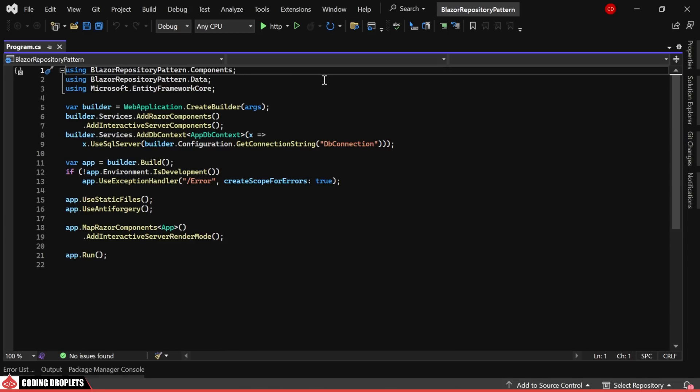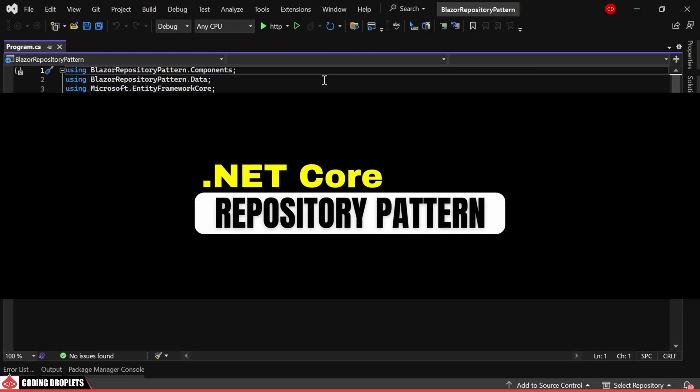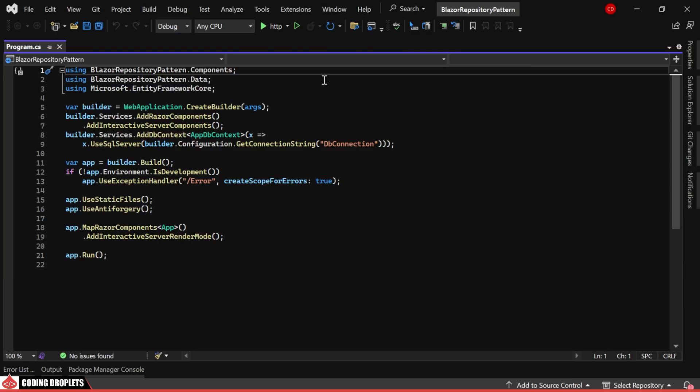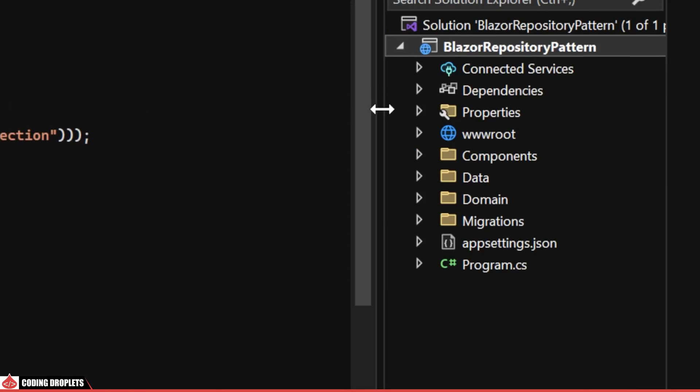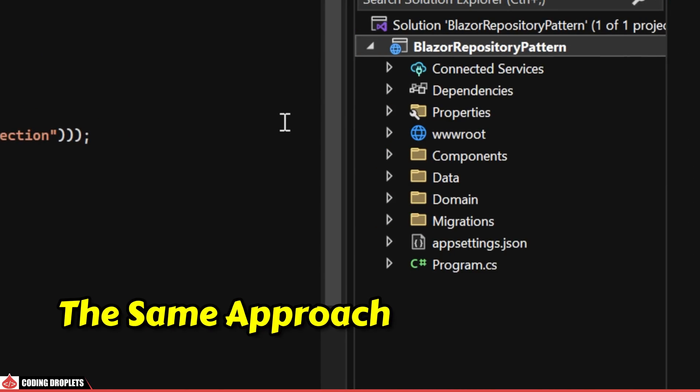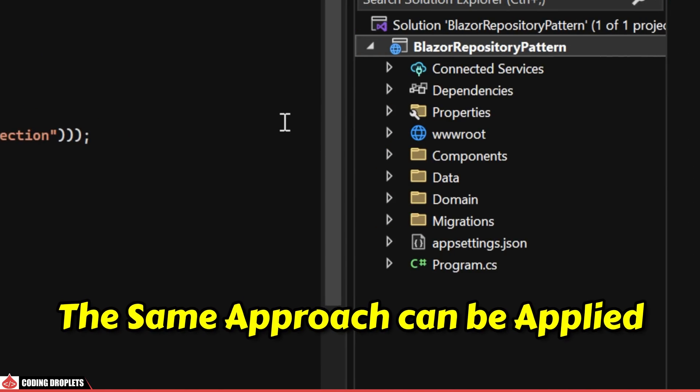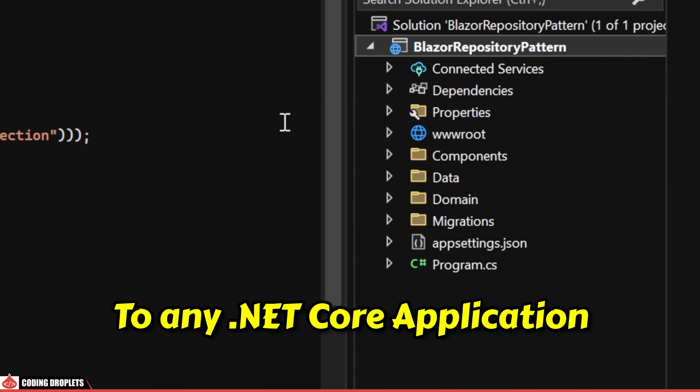In this video, we'll explore how to apply repository patterns in .NET Core. I'll be demonstrating the implementation with a Blazor web app. Although, the same approach can be applied to any .NET Core applications.